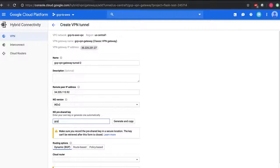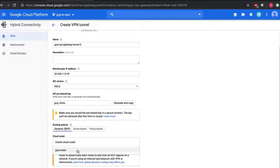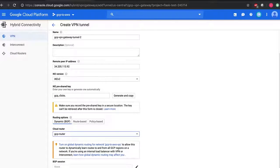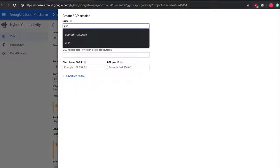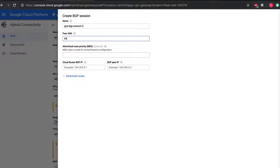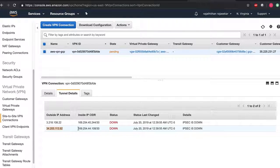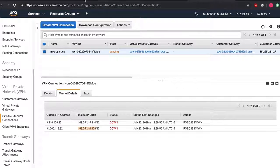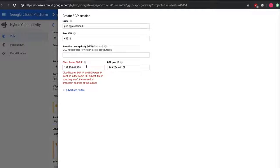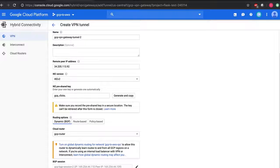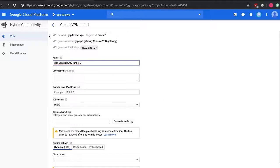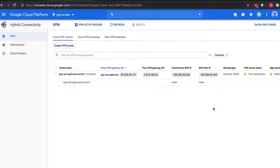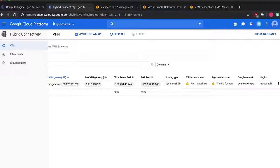Peer ASN will be 64512 and the address range will be configured. Click on create. Let me pause the video - it might take some time for the handshake to happen.